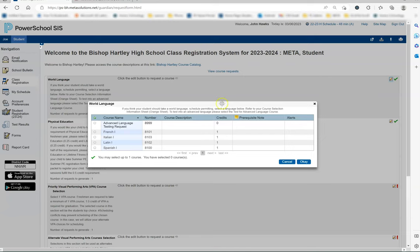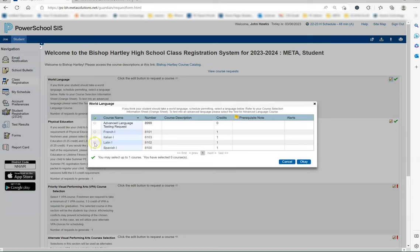This is where you will select what language your child would like to take as long as there is room in his or her schedule. Additionally, you will see the note at the top that if your child has experience with a language due to speaking it at home or courses taken in school, you can select advanced language testing requests. You should also make sure to register for a test by following the instructions on the purple sheet in your packet. You will select a course by checking the box to the left or selecting the course itself and then hitting the blue OK button.